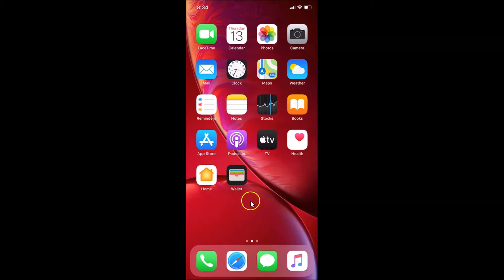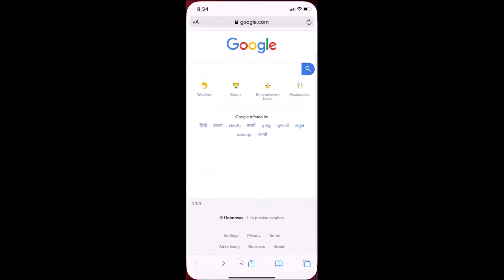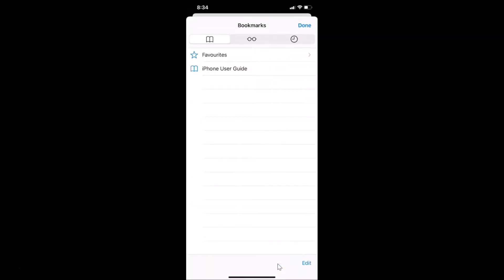Open your Safari web browser. Here is my Safari web browser — let me tap on it to open it. You can see it's opened. After that, come to the bottom toolbar and tap on the Bookmarks button.